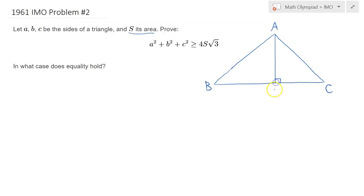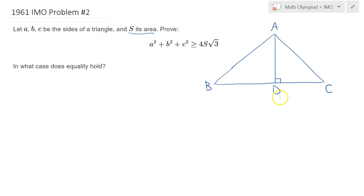I claim it's always possible to drop an altitude to the opposite side. Even when the triangle is obtuse, one of the altitudes should lie inside the triangle, and you just reorient your triangle to focus on that altitude. If the triangle is acute, all three altitudes would work. When you have an obtuse triangle, just pick the altitude which remains inside the triangle and let it hit the opposite side.